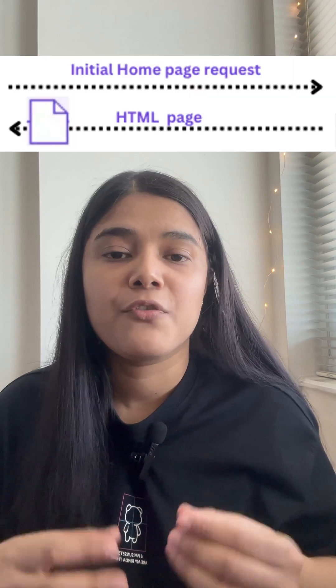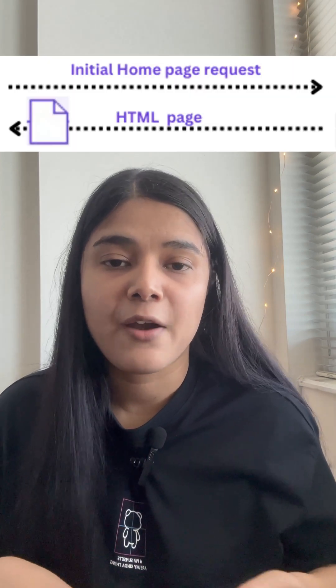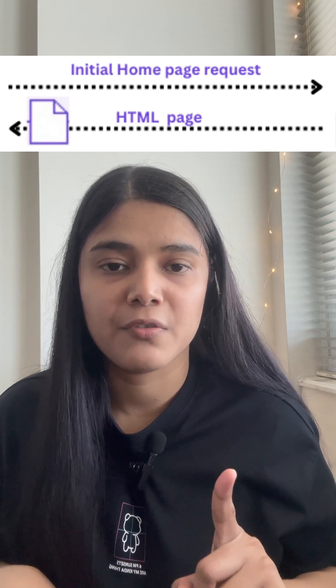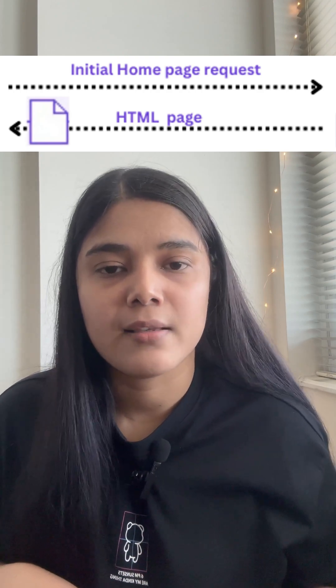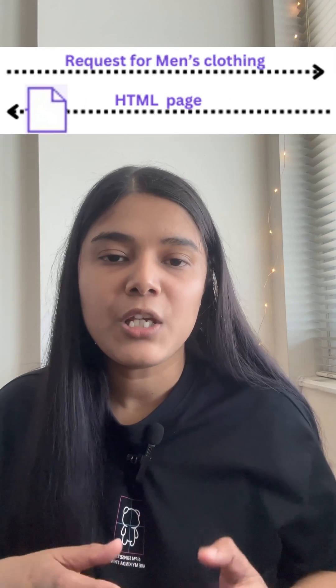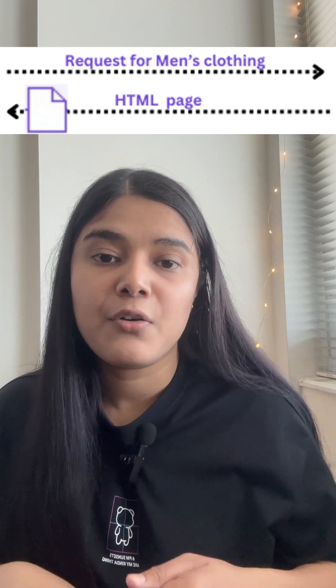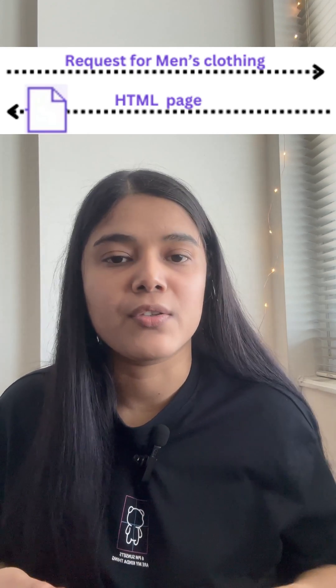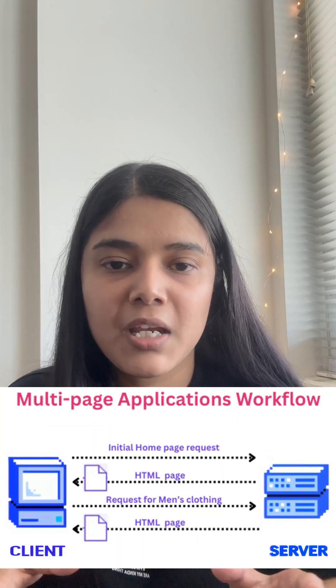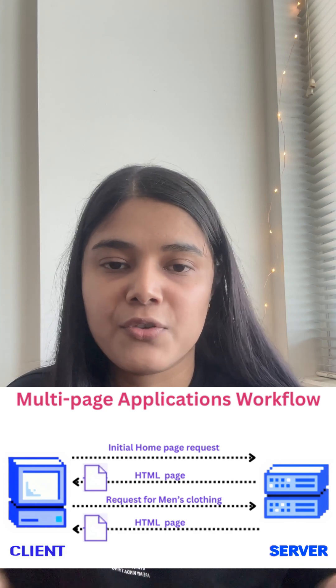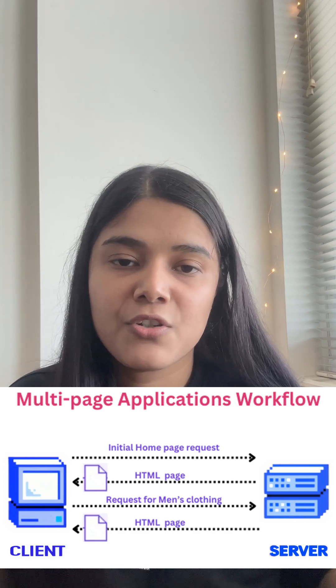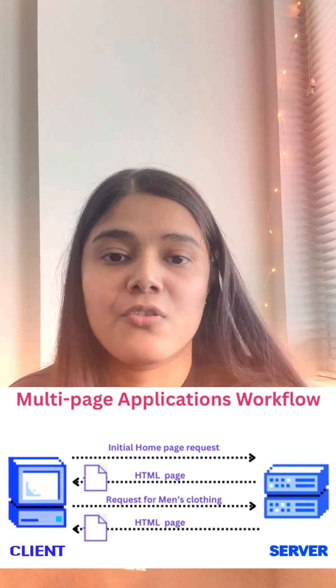Let's consider the multi-page application workflow. When the user first visits the website, they land on the home page — that is considered as one request to the server. The server then serves the home page as an HTML page. When the user navigates from the home page to the men's clothing section, another request is sent to the server, and in response the server sends a new fresh HTML page. This continues for all navigations the user makes, which can result in slightly longer navigation times and can limit seamless interactivity.